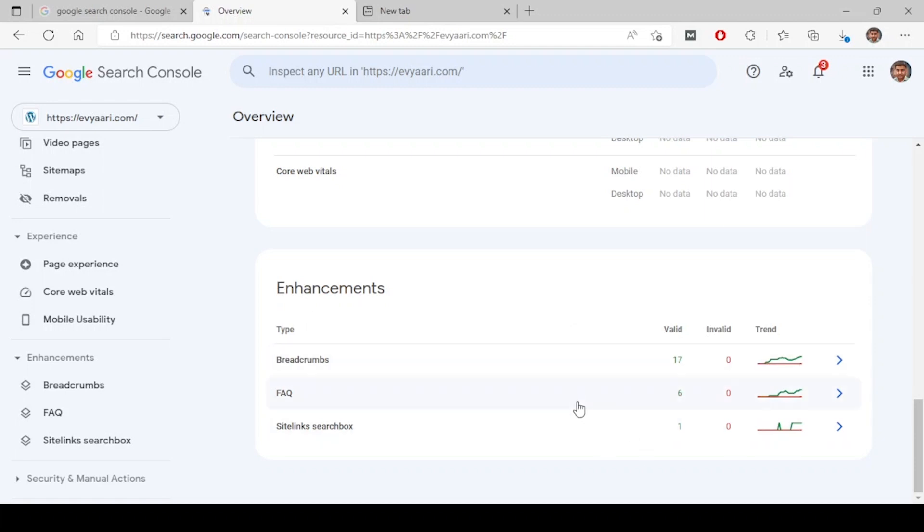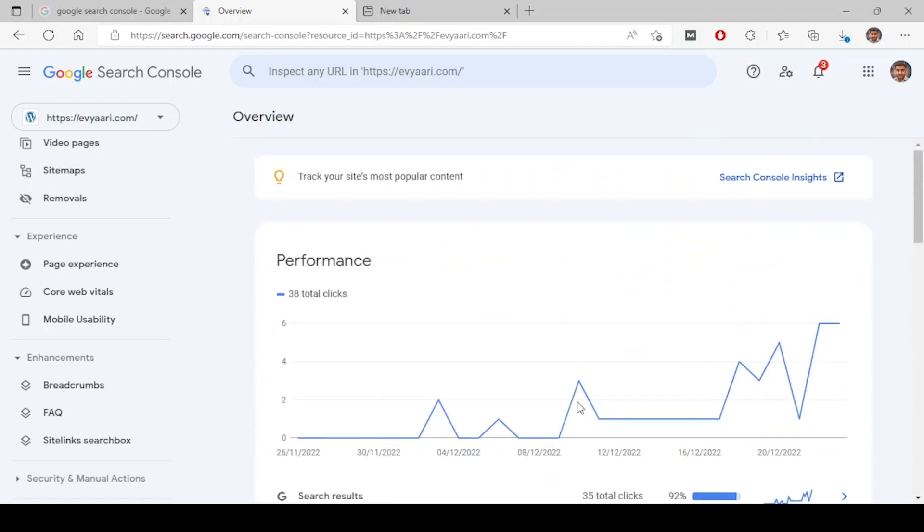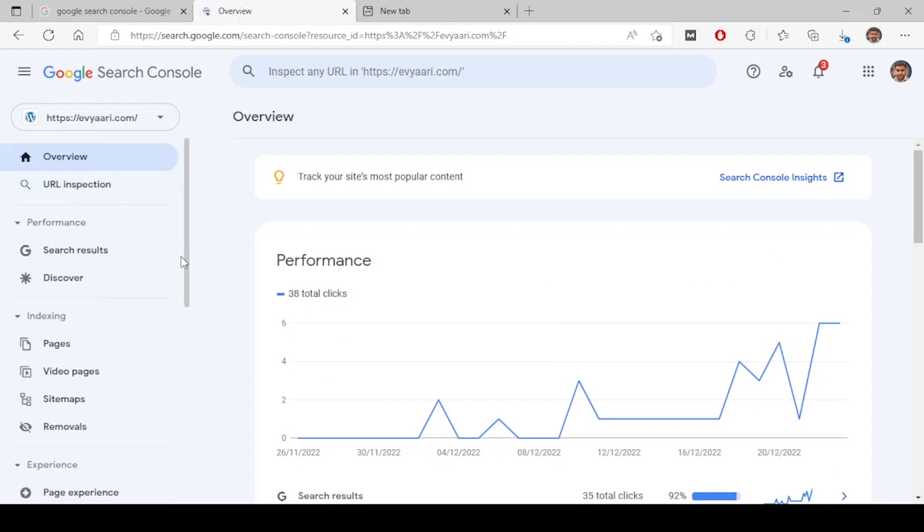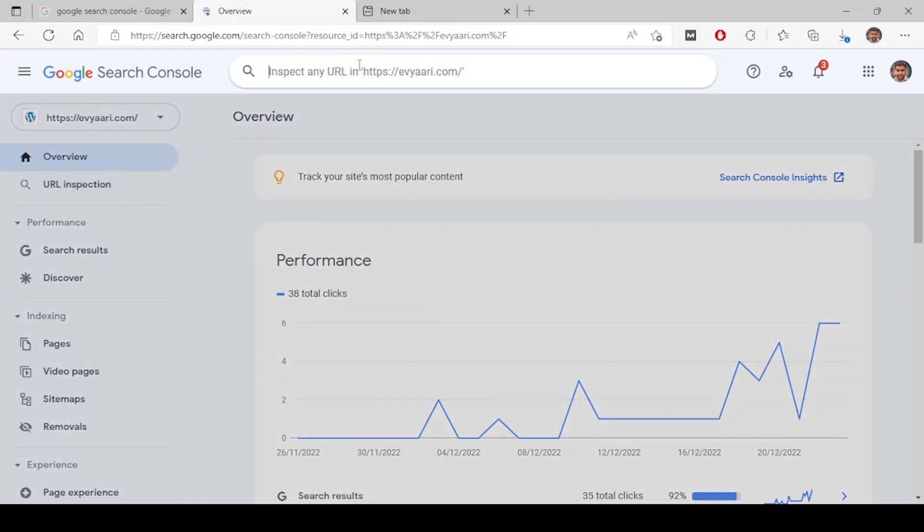This is the overview tab you can see here. The next tab is URL inspection. When you click on this, it will be highlighted.